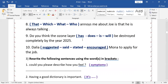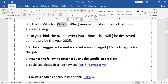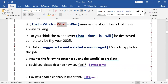'— That / which / what / who — annoys me about Joe is that he is always talking.' The answer is 'what' — 'What annoys me about Joe.' Next: 'Do you think the ozone layer — has / does / is / will be — destroyed?' This is a future simple in the passive form, so the answer is 'will be destroyed.'